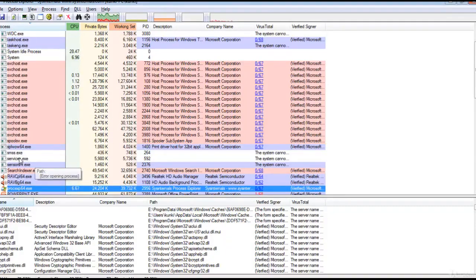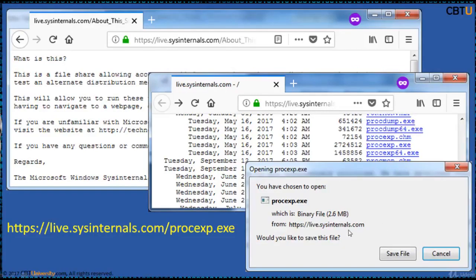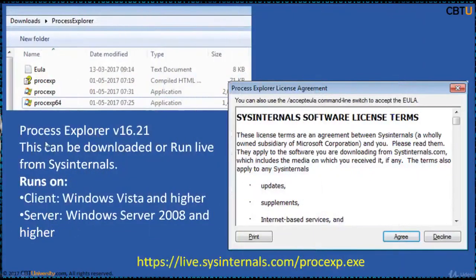You can submit unknown executables to VirusTotal for scanning and analysis. Process Explorer is available for download from this link, and based on 32-bit or 64-bit you can download whatever is suitable.